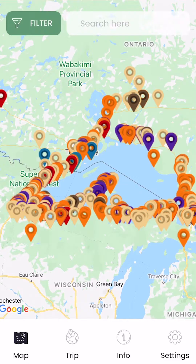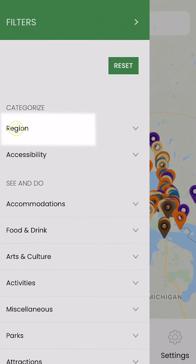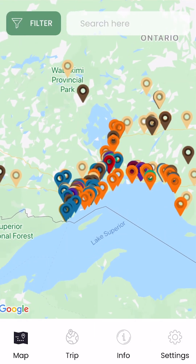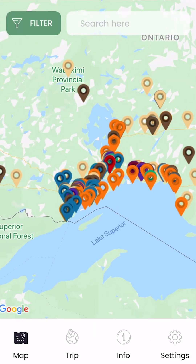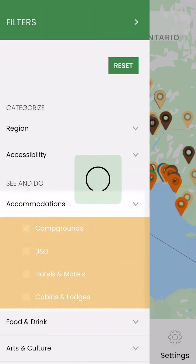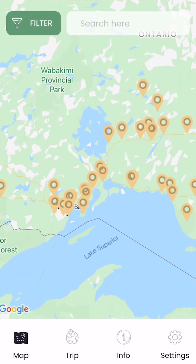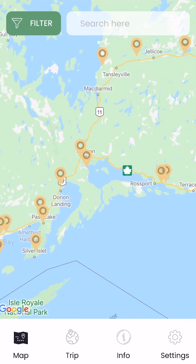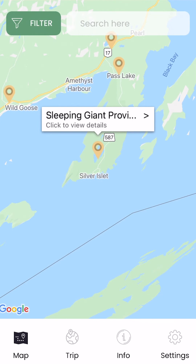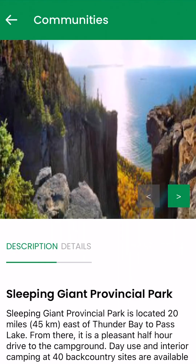For this example, we'll be traveling to Ontario's Superior Country and we'll be looking for accommodations. By clicking on the drop-down menu under region, you can select your preferred region. Here, we can select just the Ontario Superior Country area to customize our search. Under 'See and Do,' the accommodations drop-down will allow us to select campgrounds. You'll now be shown each campground on the map within Superior Country. When you select a location pin, a pop-up will appear showing you the location's name and an option to click to view details.